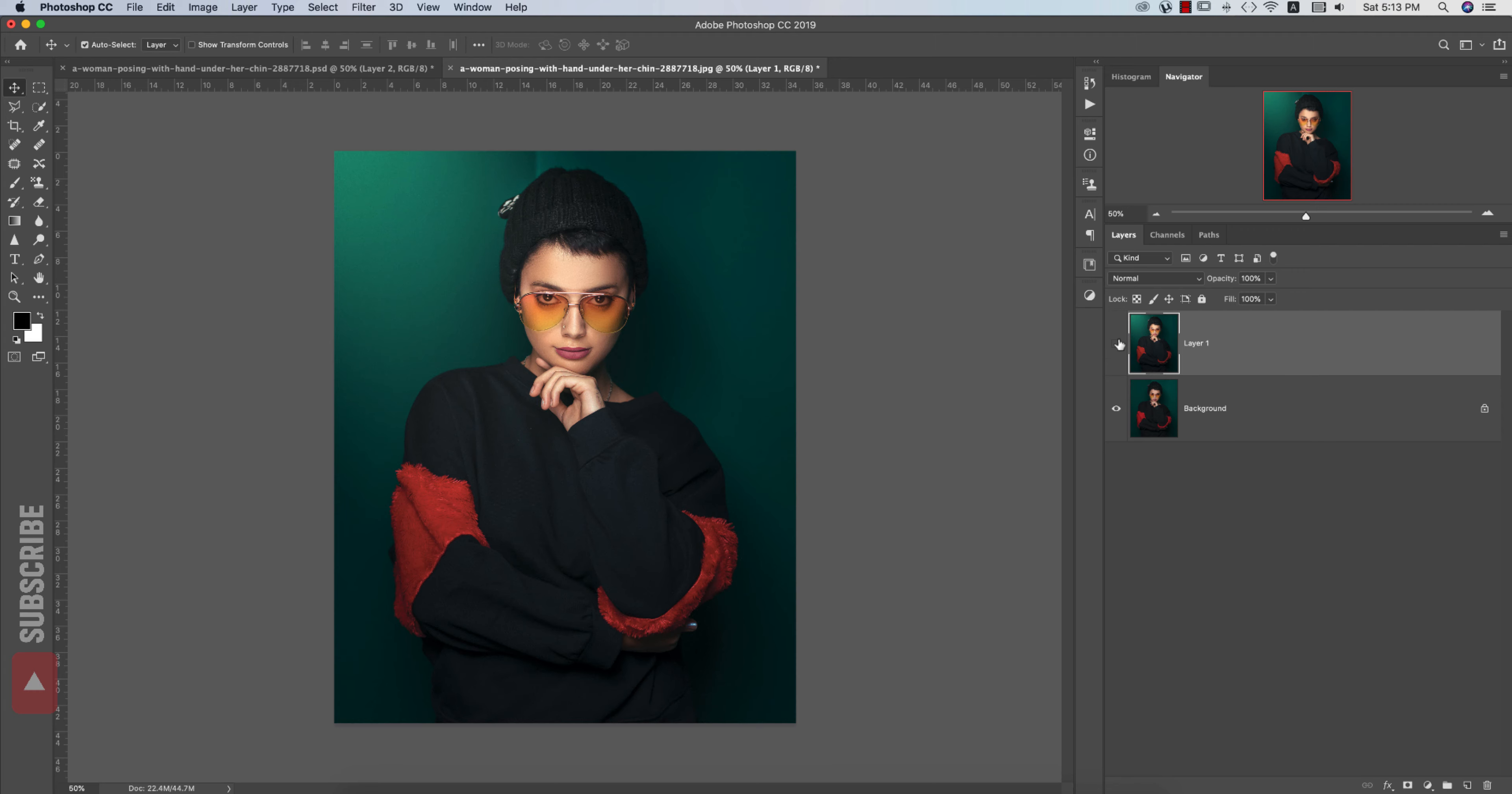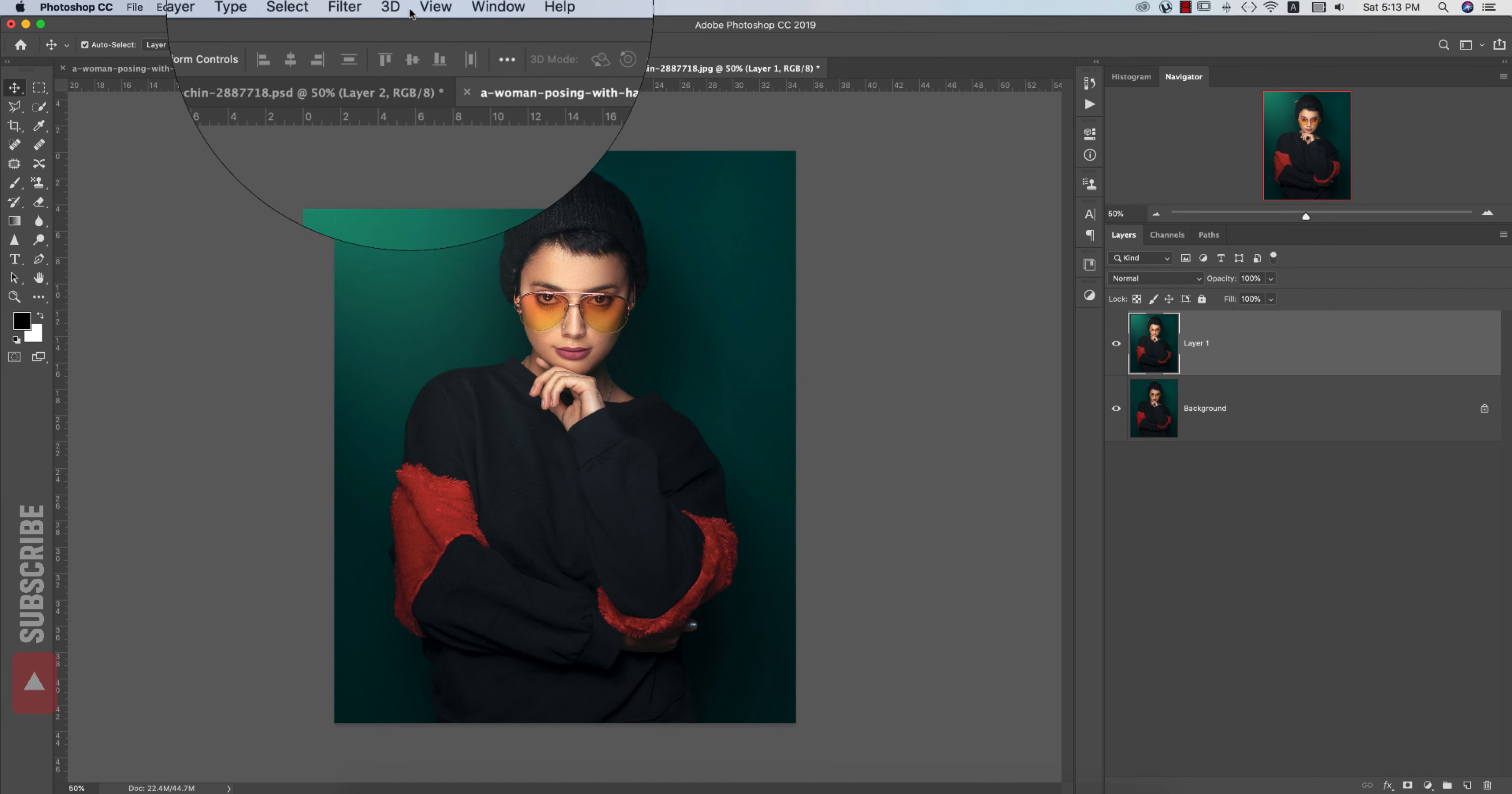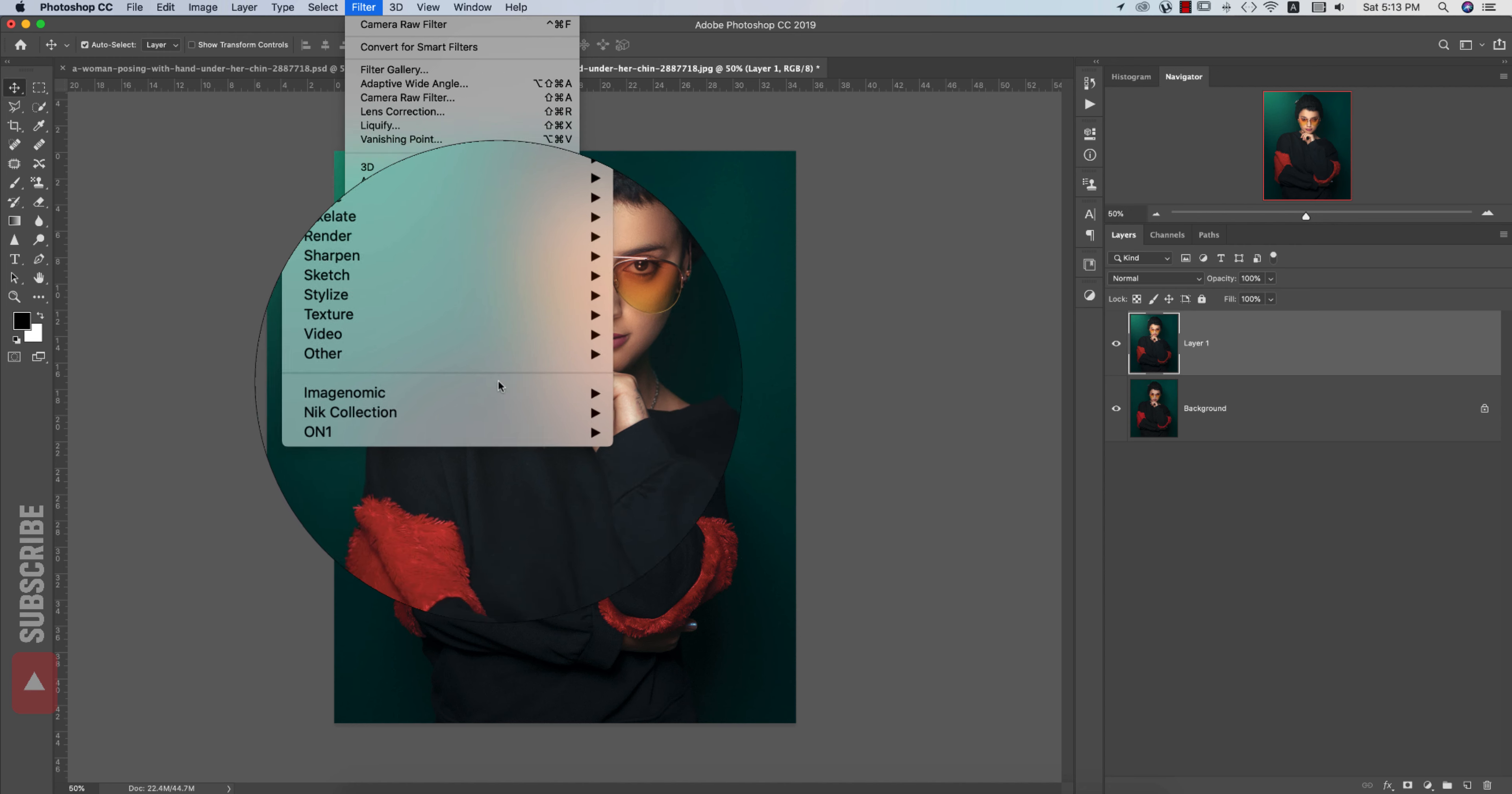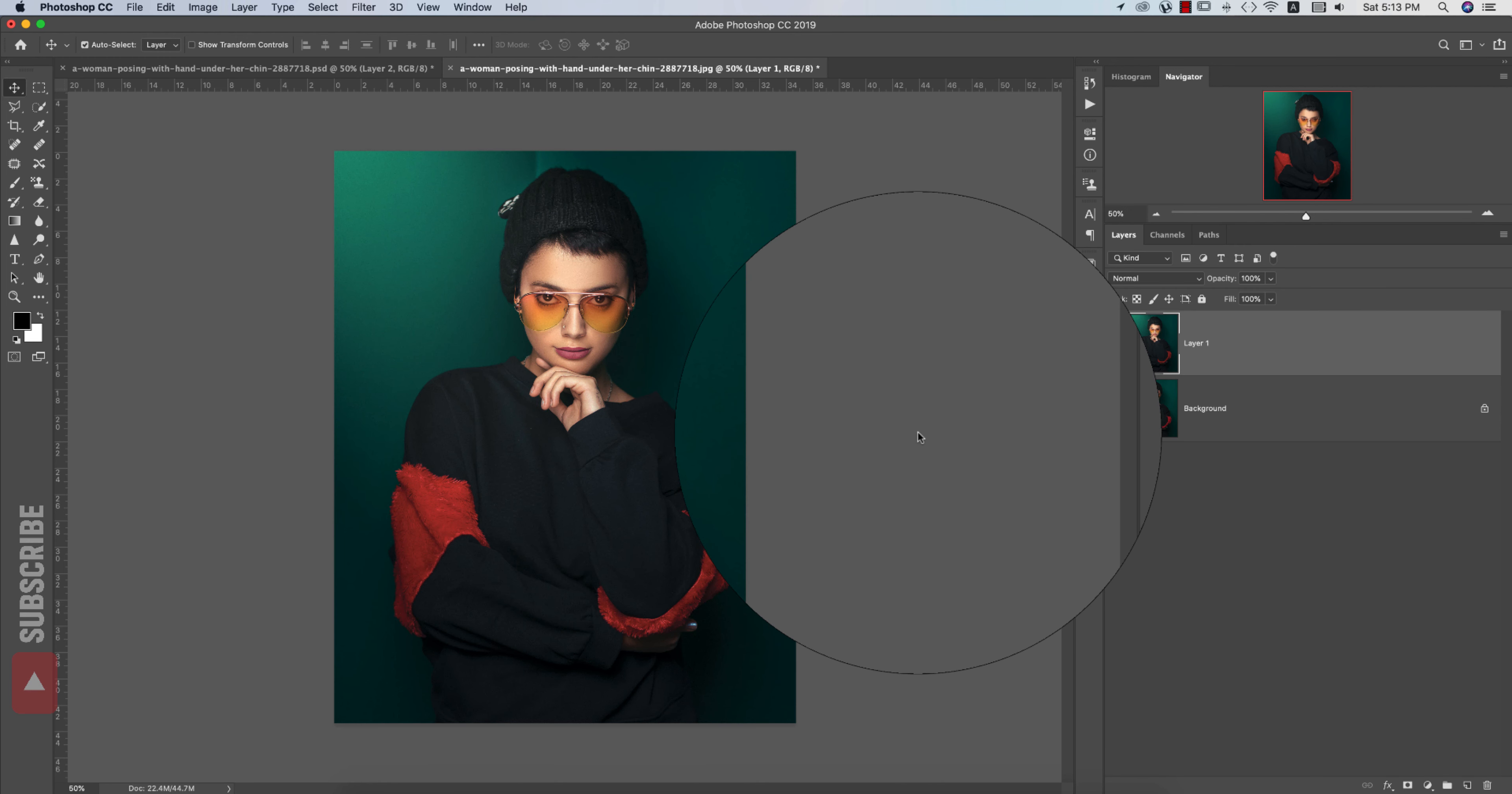Here, before and after. After that go to Filter again, and Nick Collection and Color Efex Pro 4.